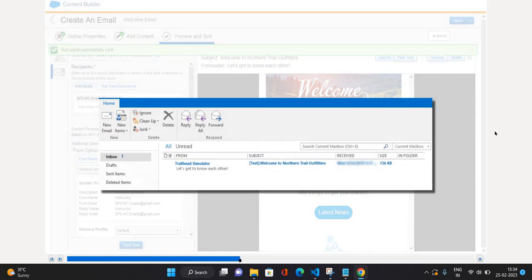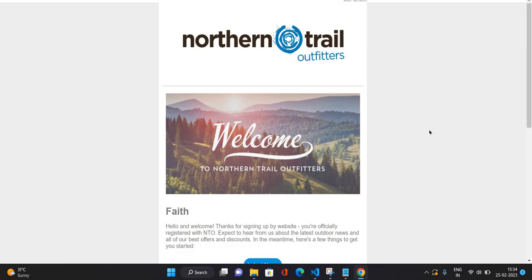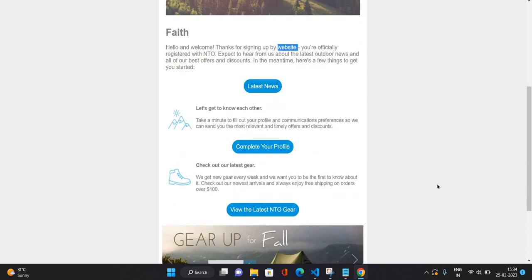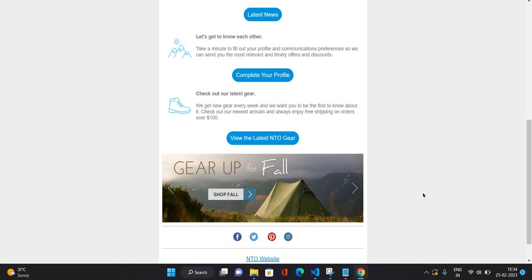That would be your test send completed. Whenever you send a test email, it appends a 'test' string inside brackets before your subject line. So your subject line 'Welcome to Northern Tile Outfitters' has 'test' appended in brackets before it. This would be the kind of preview of the email you are going to get — the first name is coming through for that subscriber, the opt-in source is also coming, and all other information we have configured so far is also appearing.